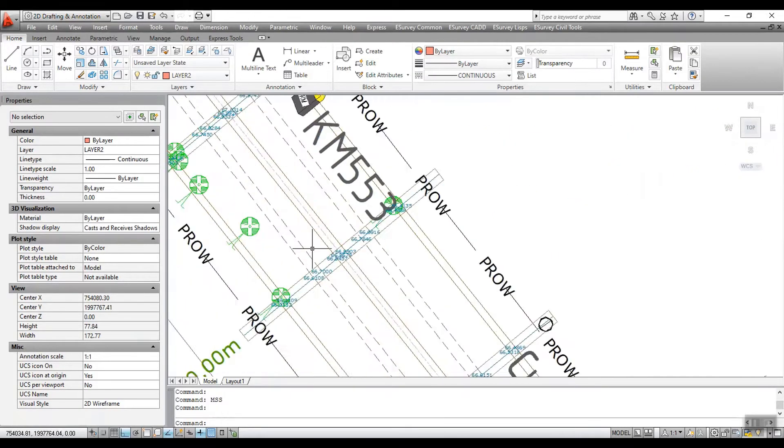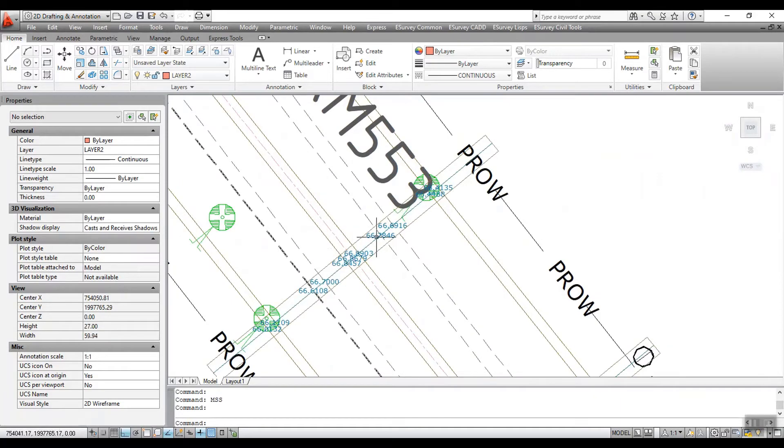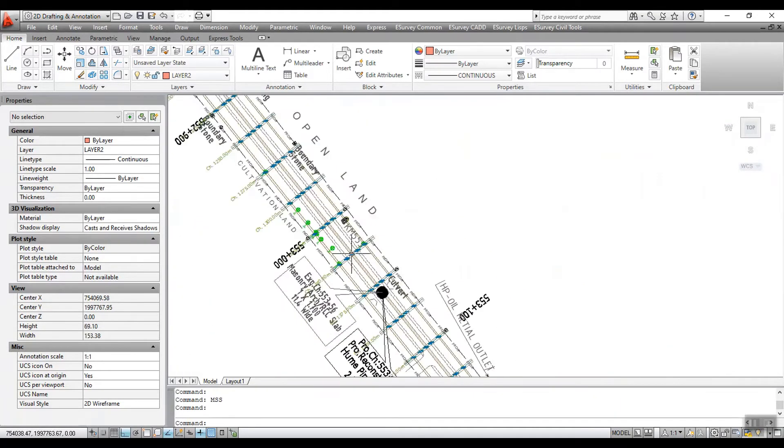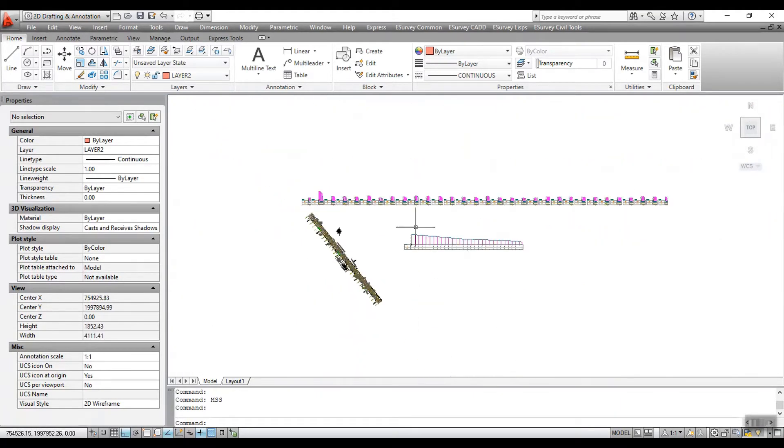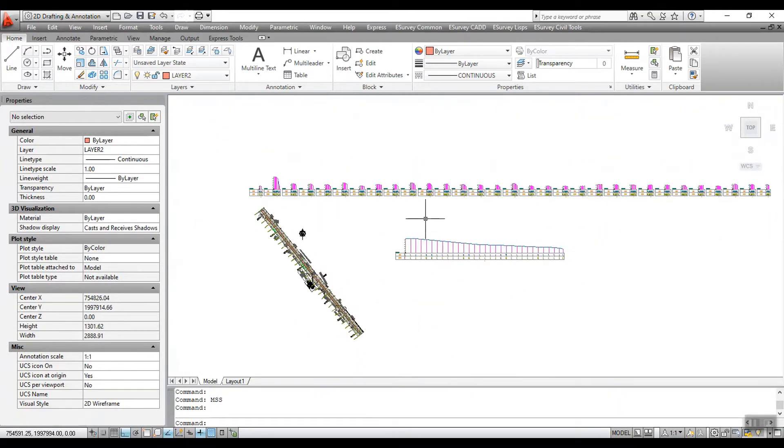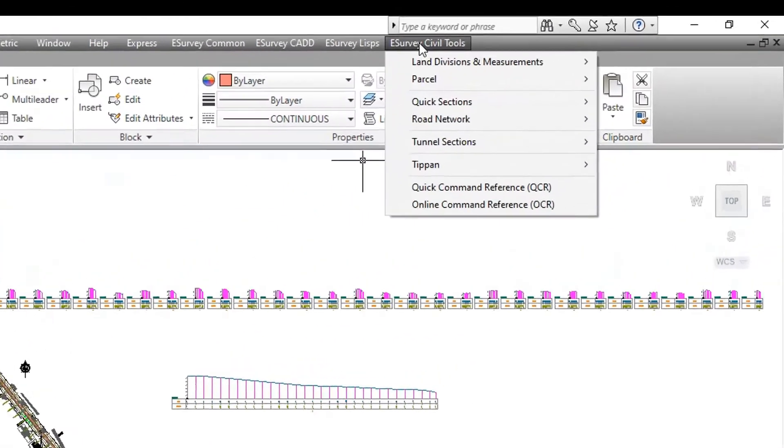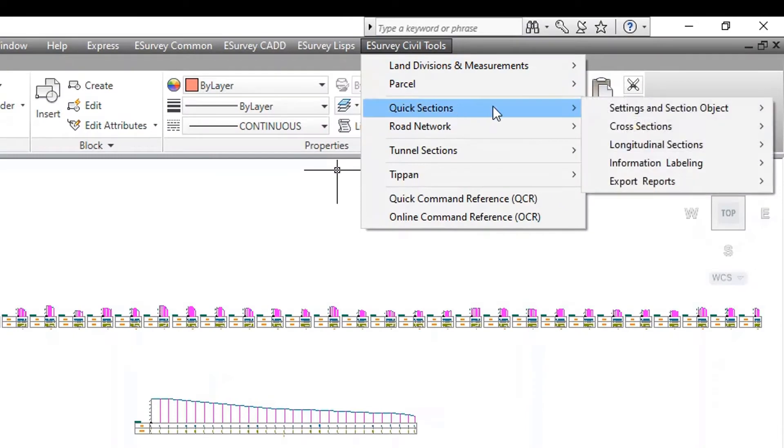In this tutorial, you will learn to generate longitudinal section drawing by referring to spot levels representing the longitudinal section.